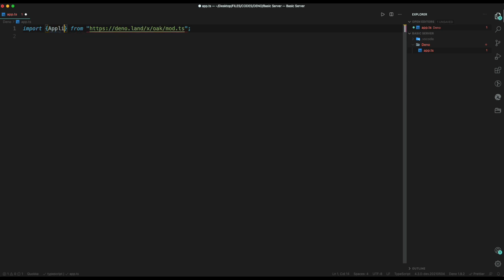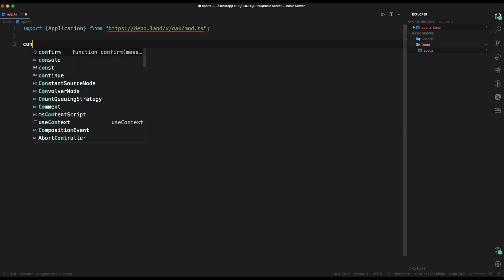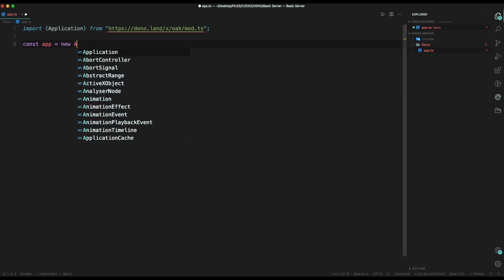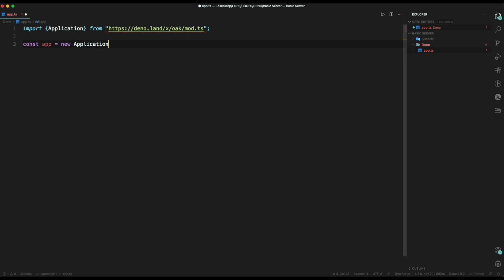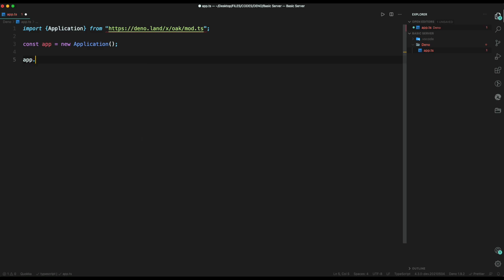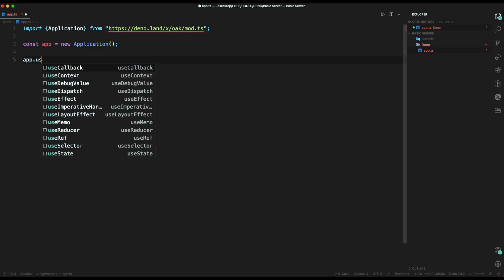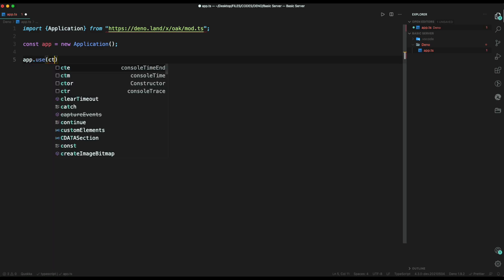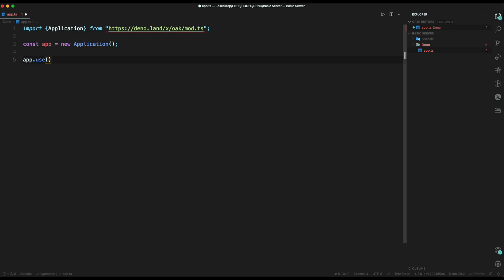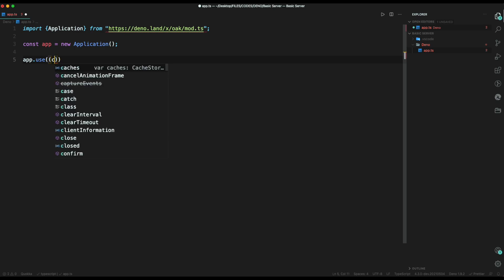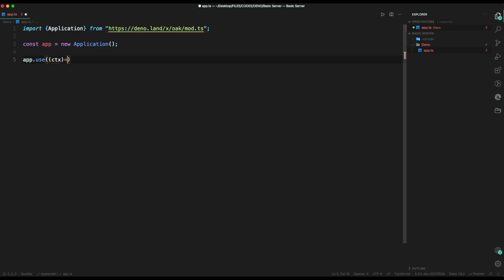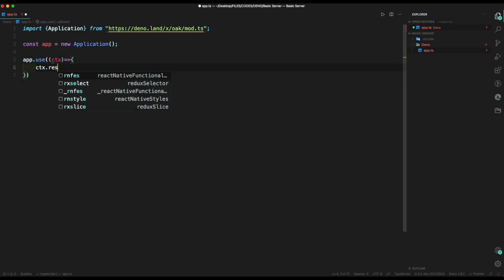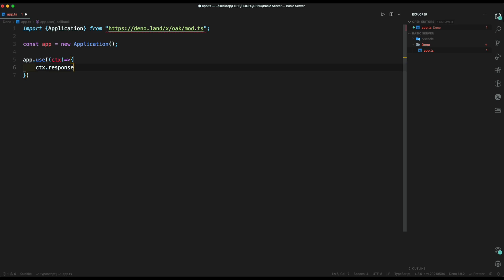Then inside the oak, we'll require application. Then, we need to initialize our application using const app equals new application class. Then we can set our server to listen to get request using app.use. Inside it type a return function which will take context as input. Inside this function, we need to type our response which will send when we require the file.